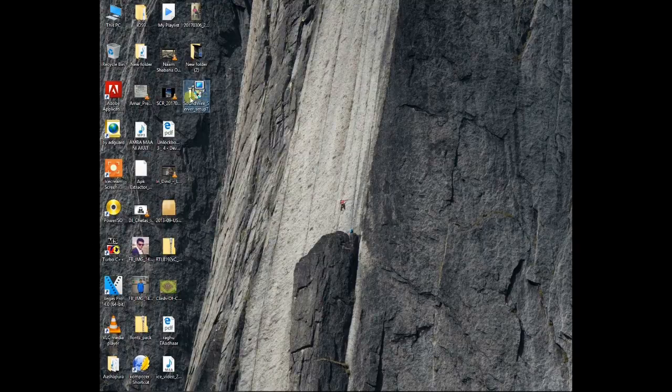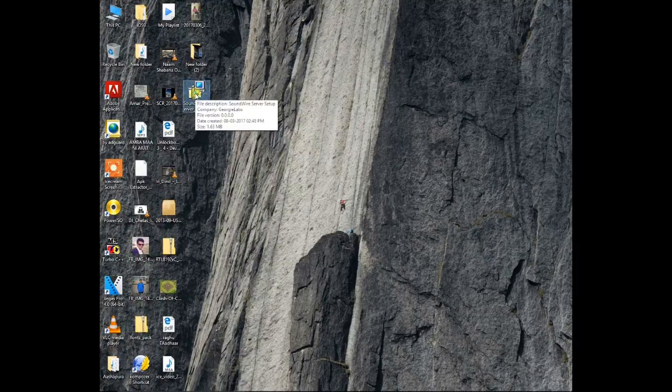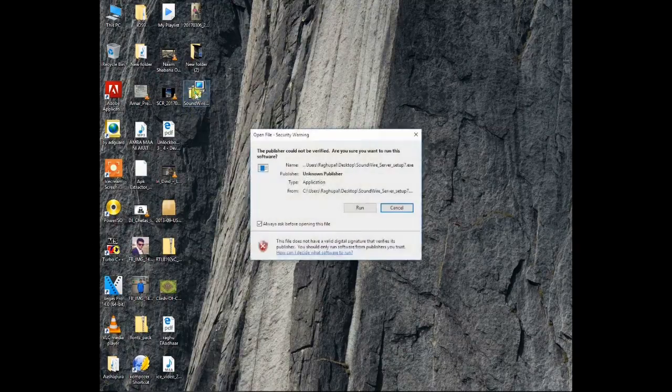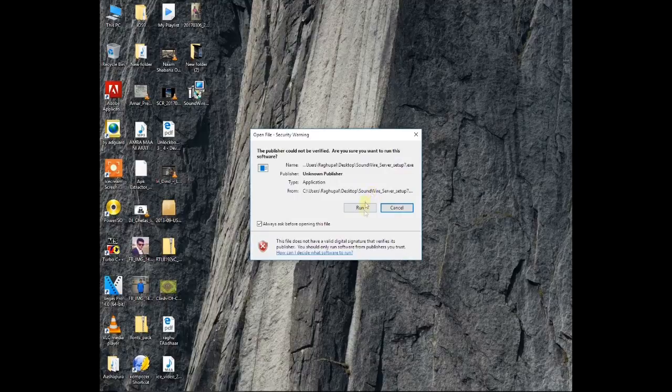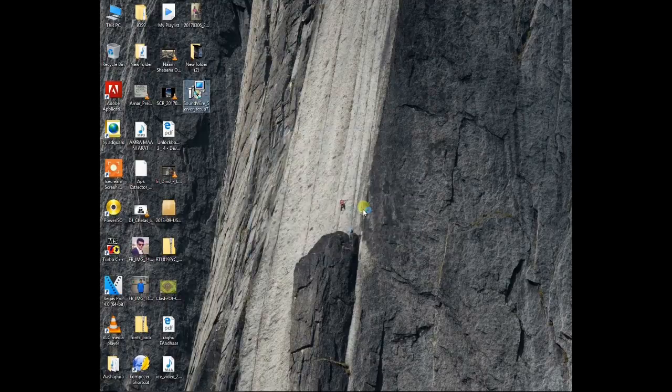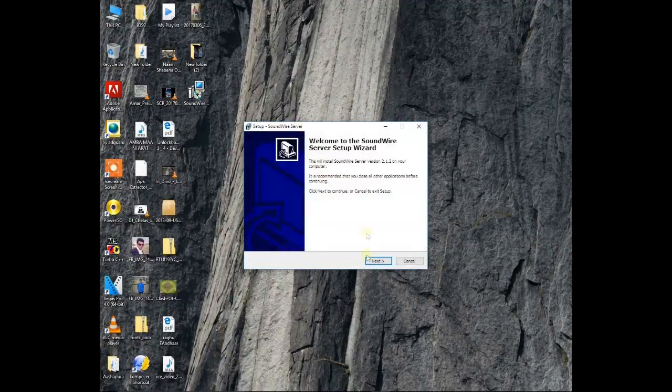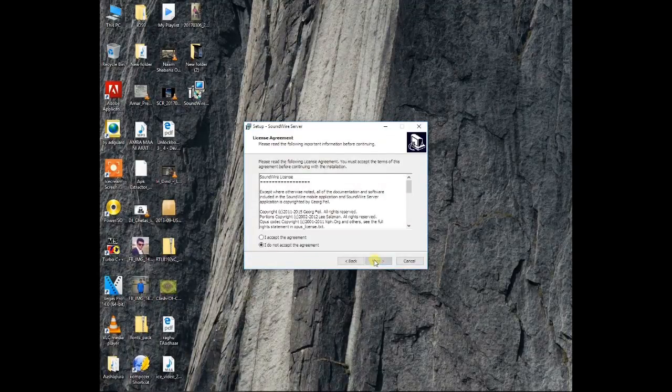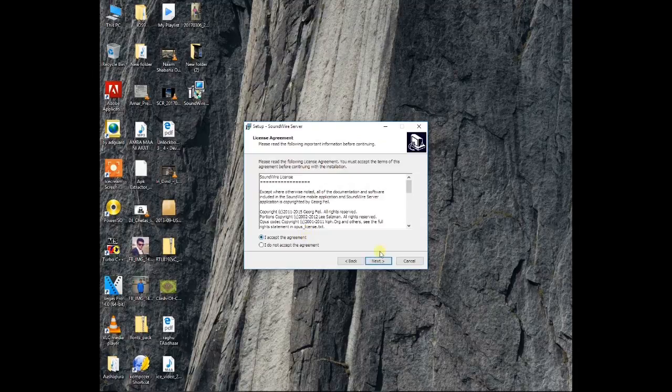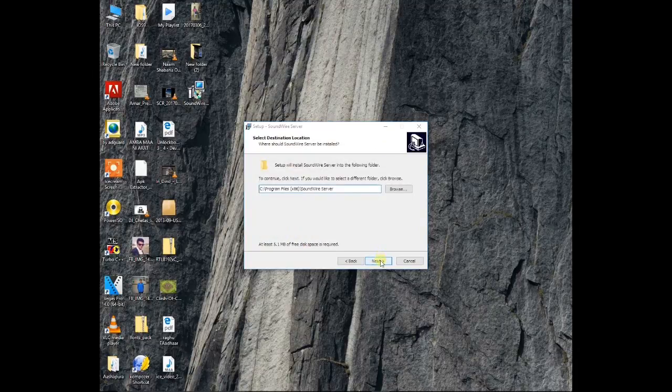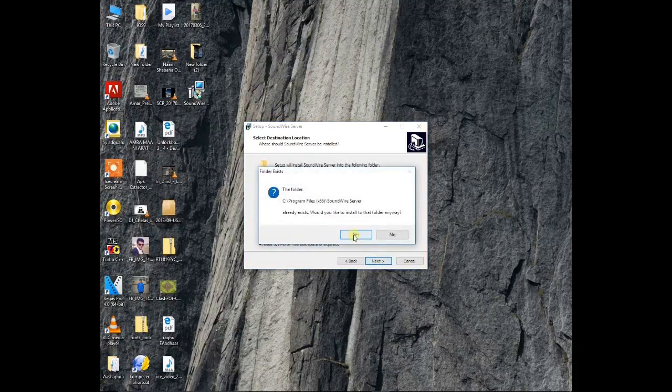For this process we need a software called Soundwire. I have given the link in the description. You just need to install the software. It is only 2 or 3 MB.